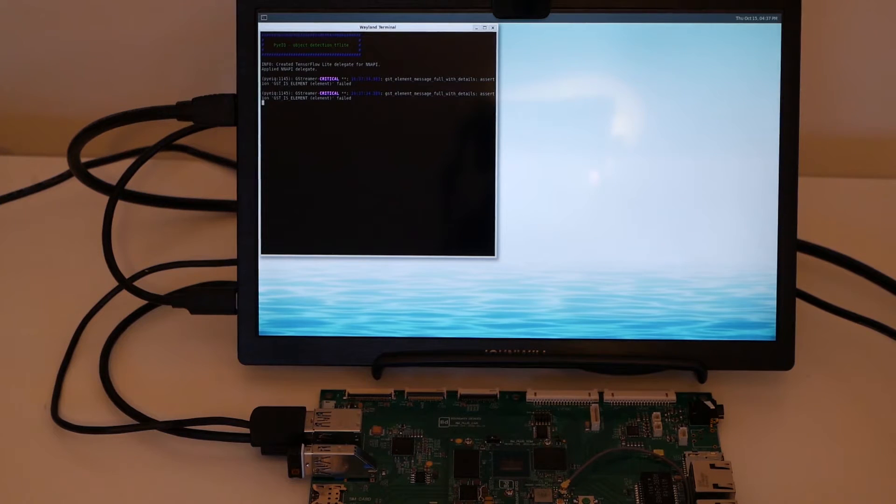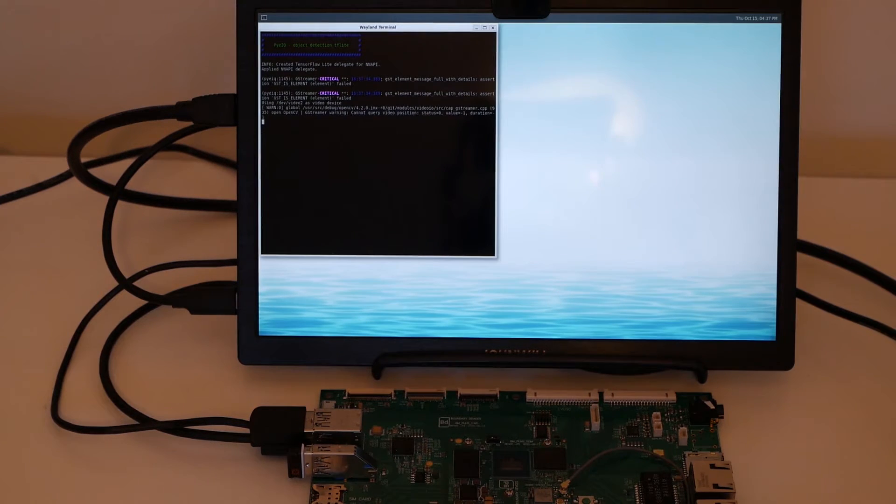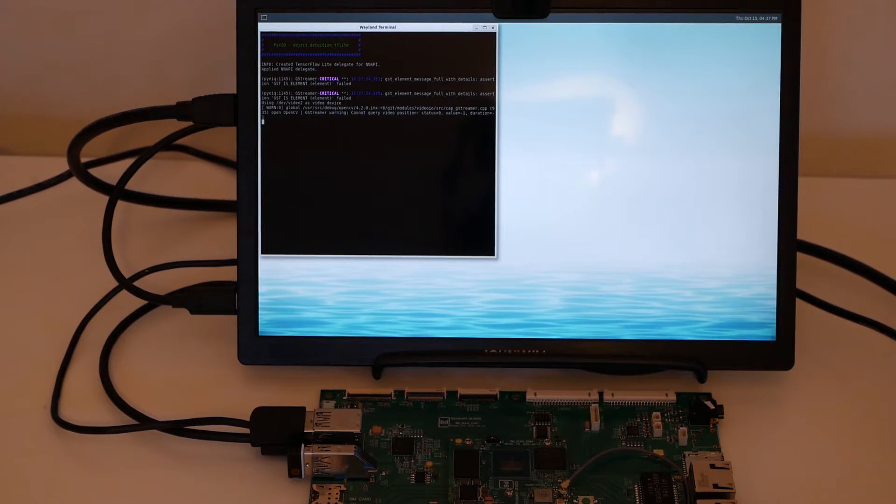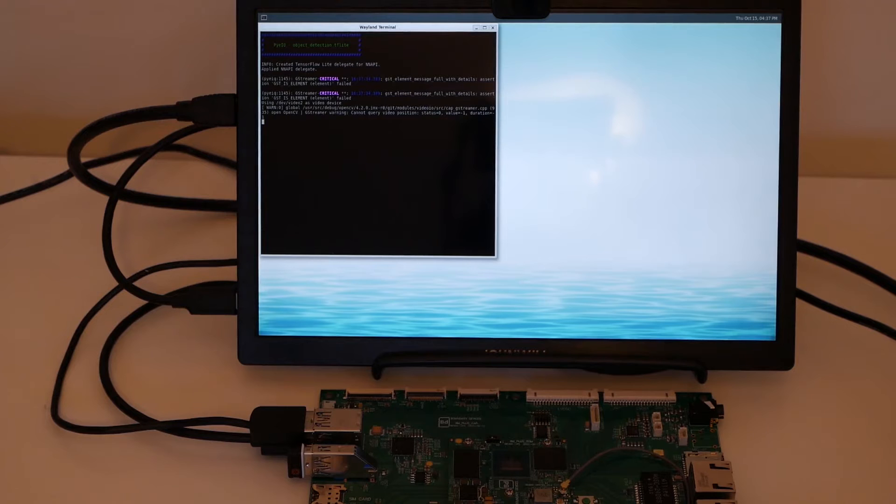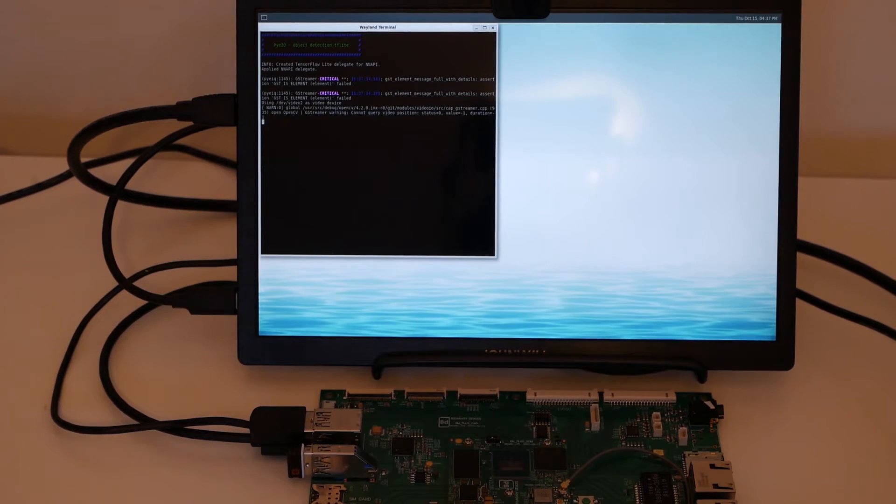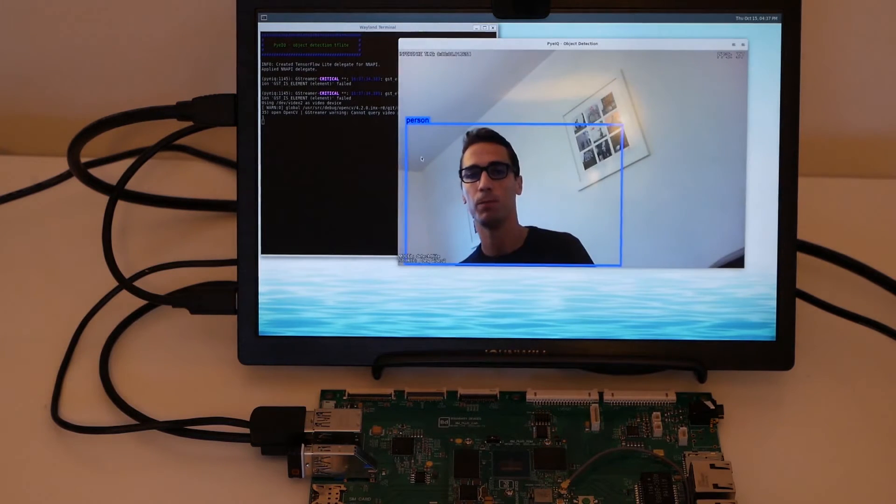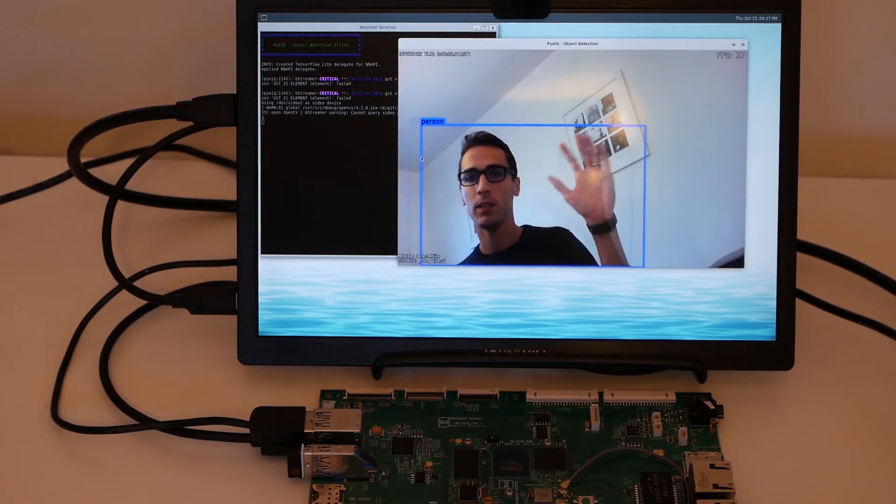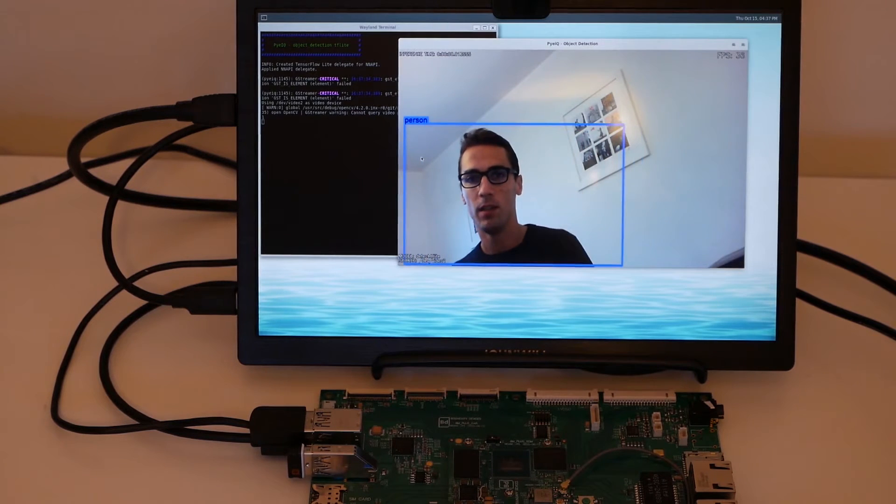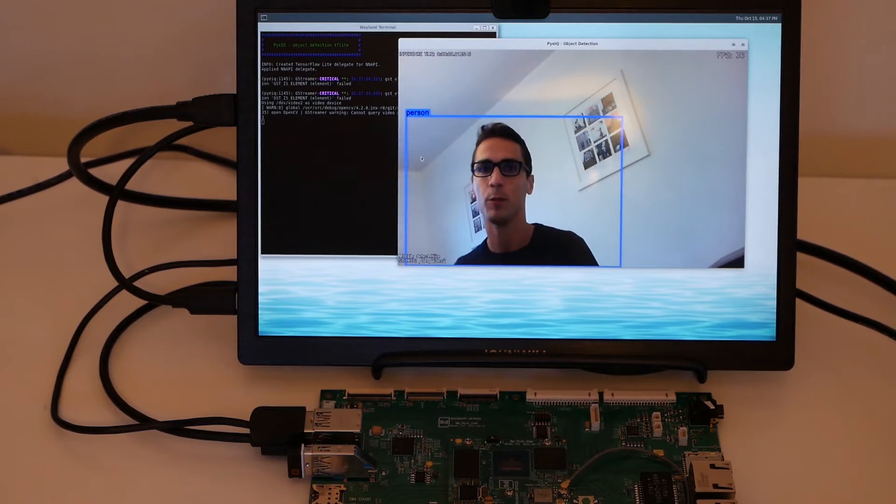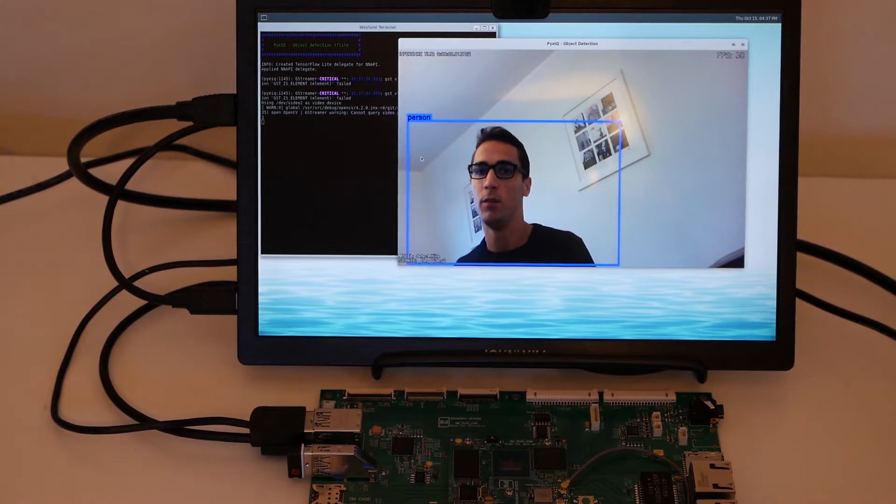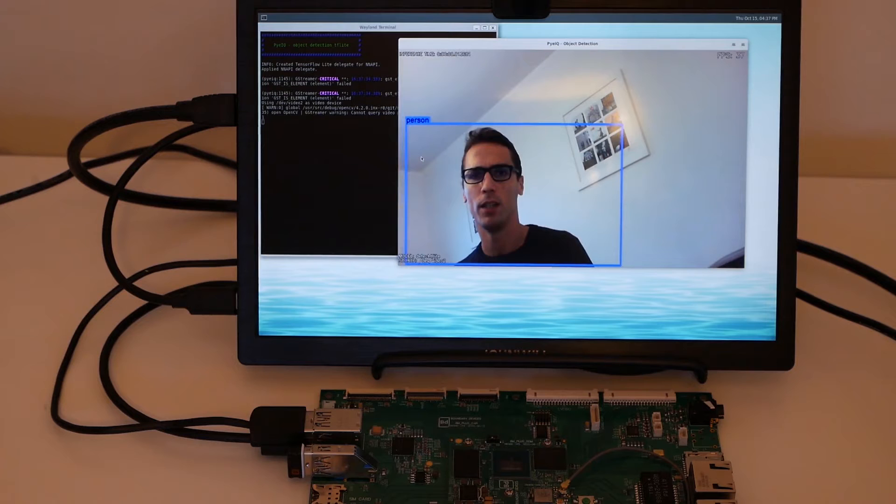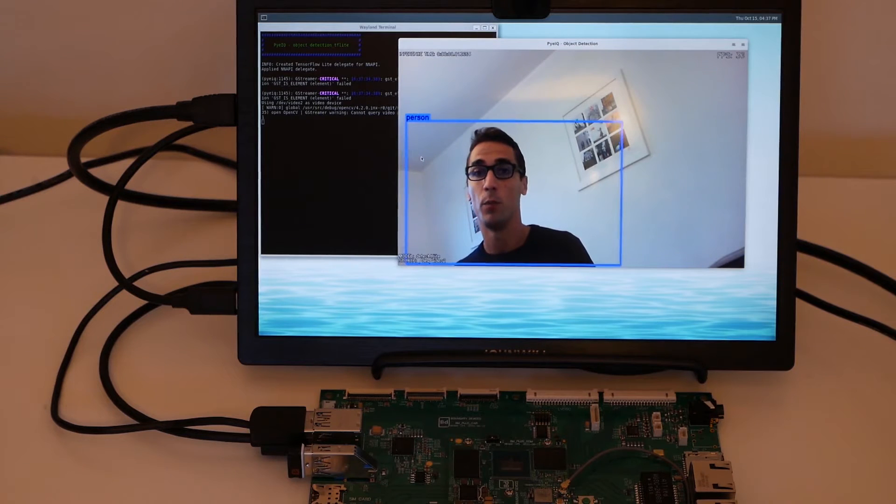Same thing here. You can see it takes a little bit of time to load the demo because we changed the model so we still have to reload the model inside the NPU. So here it is. You can see myself. I'm glad to see that the NPU recognizes me as a person.